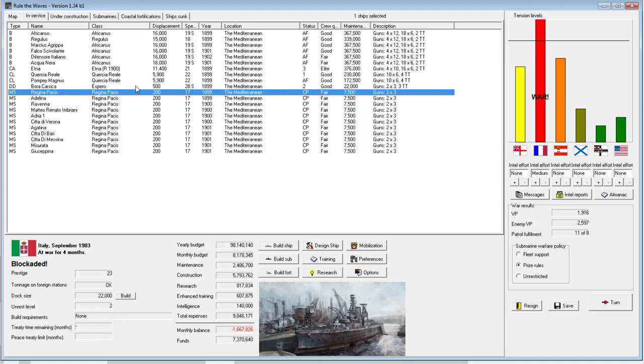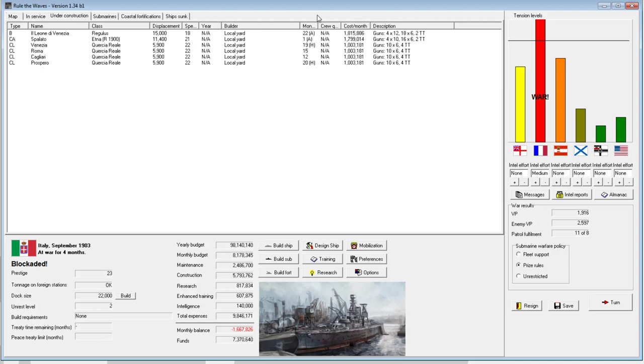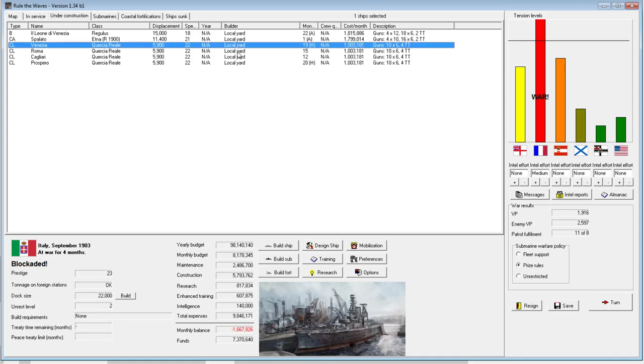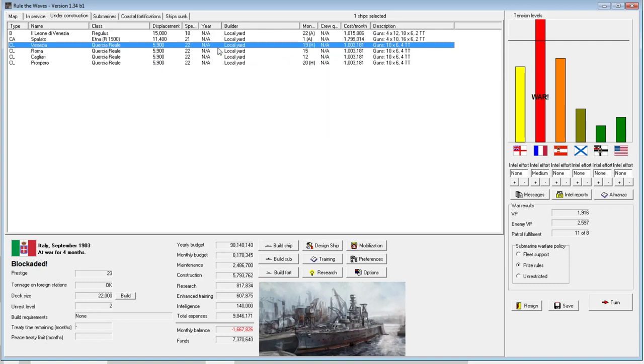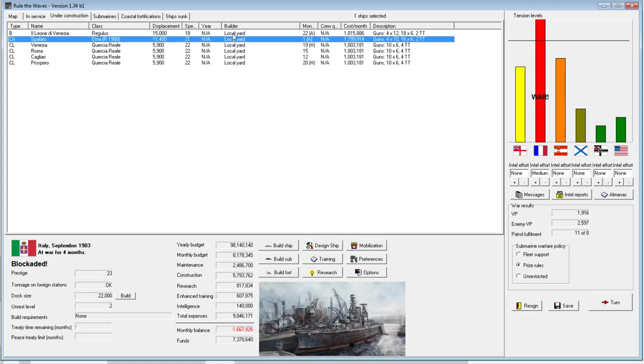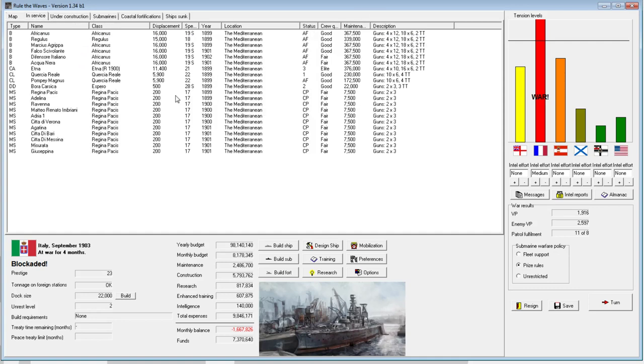Welcome back everyone to Let's Play Rule the Waves as Italy, episode number 4. It was pointed out to me that the construction steel shortages actually occur much more often if you're doing accelerated building. So it was recommended that I back off of accelerating construction for some of the ships, and I have done so. We are only accelerating now the Spolato, which I still desperately need to get out, and our battleship.